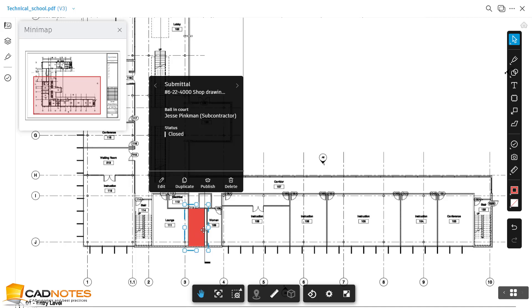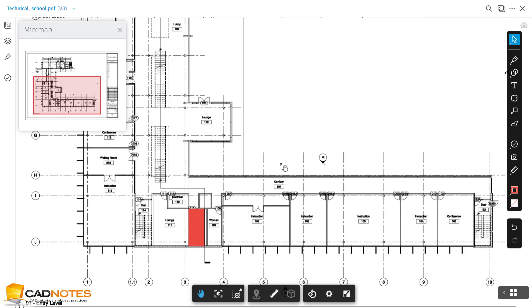Whenever we publish a new version, let's say we publish version 4, this one is version 3, this markup will not appear on version 4. So it's better to create all this markup, all this hyperlink, on the final documents.